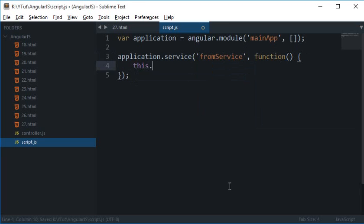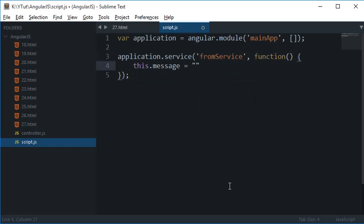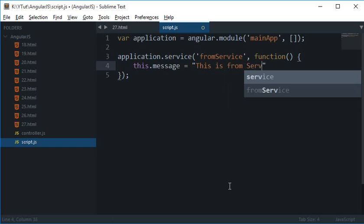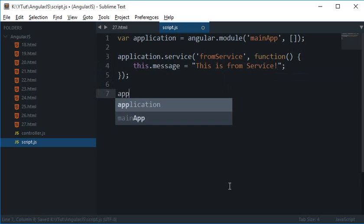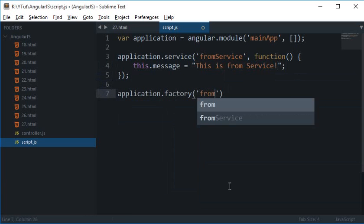And for application.factory I'm going to write fromFactory and inside the function again I'm going to do var factory equals to a blank object.